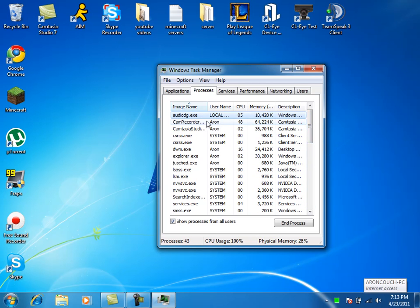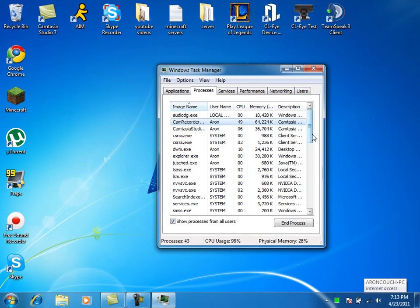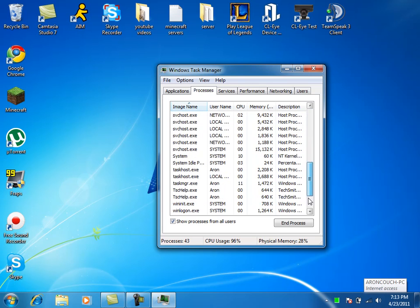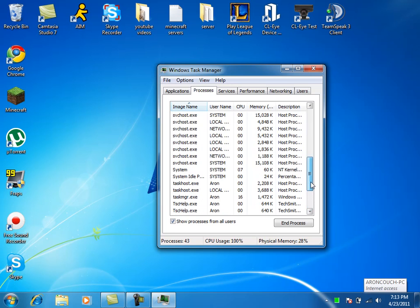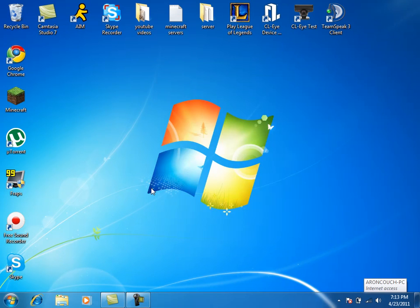The biggest thing that's messing with my CPU right now is my Camtasia. It's doing 67, it's basically covering everything that's going on right now. Alright, well that's good. You can go ahead and close out of that.